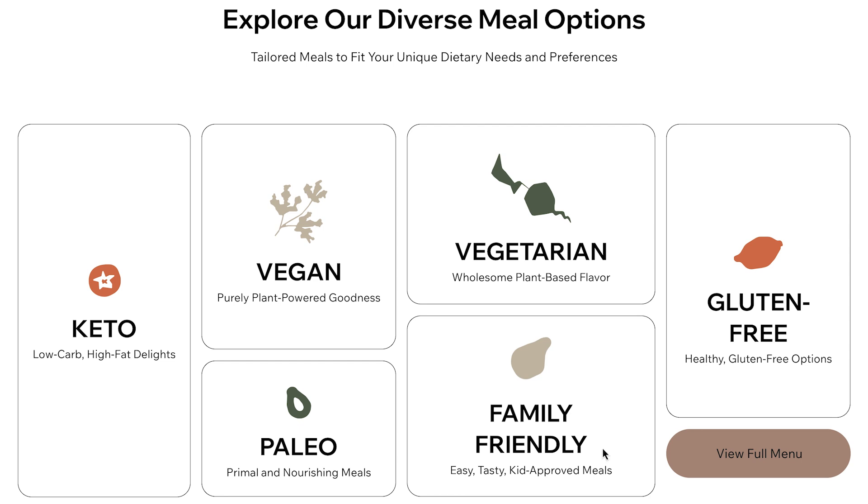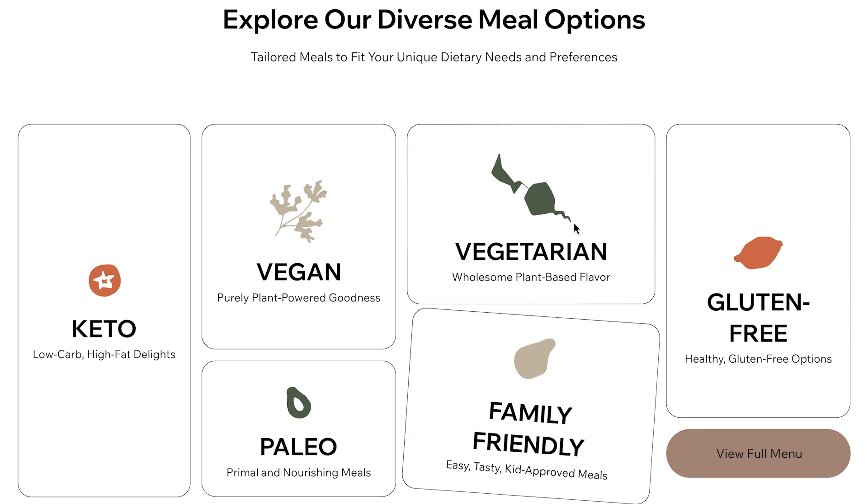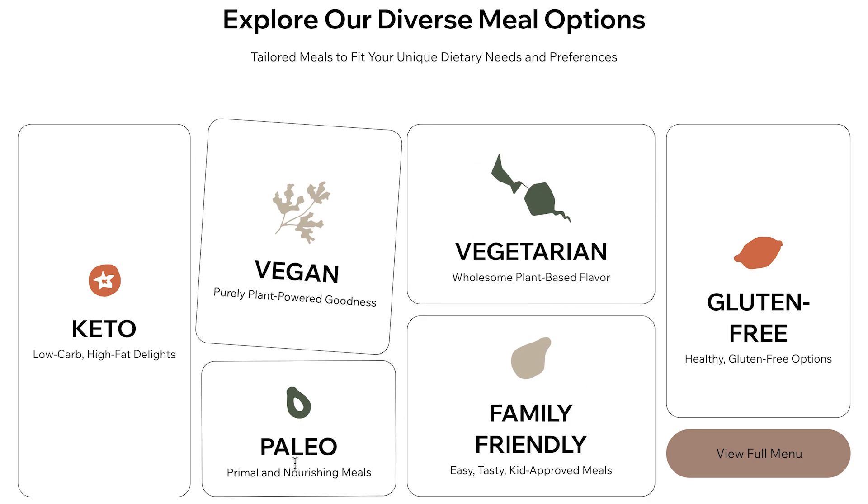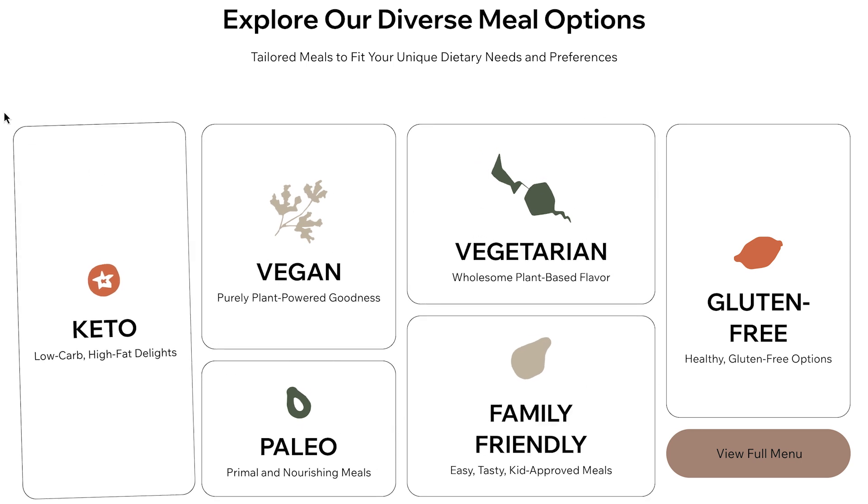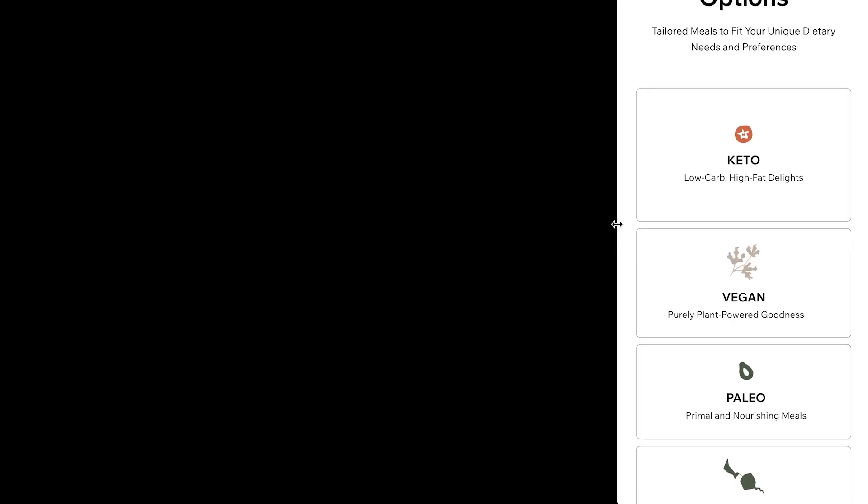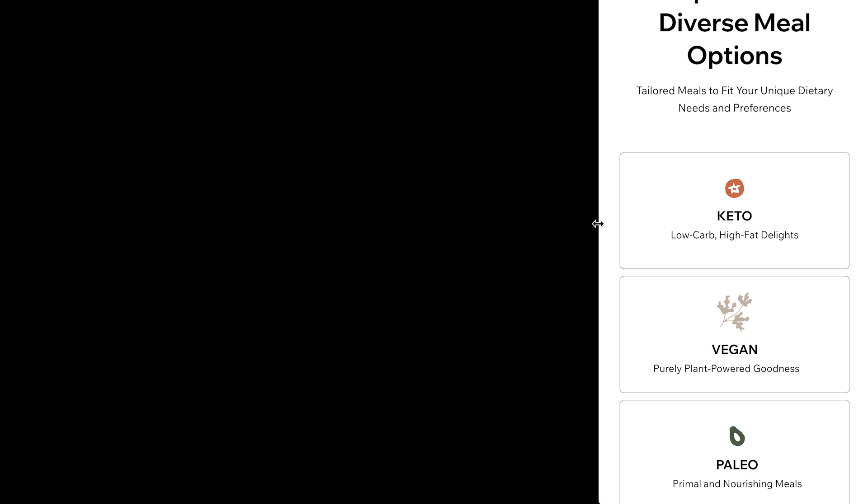Or here, where this section has a sort of collage layout on desktop, but it's rearranged into rows on mobile.